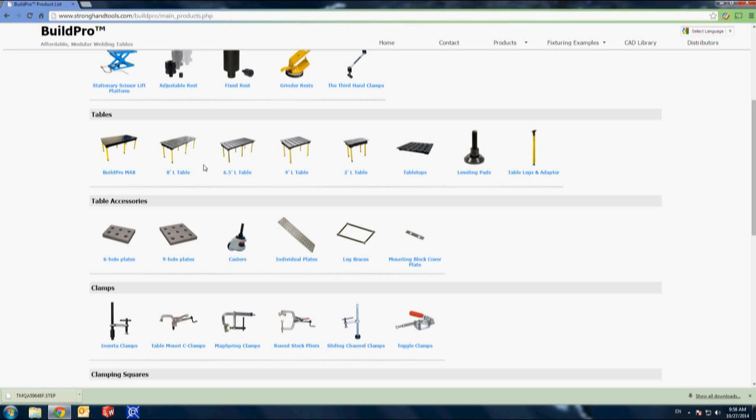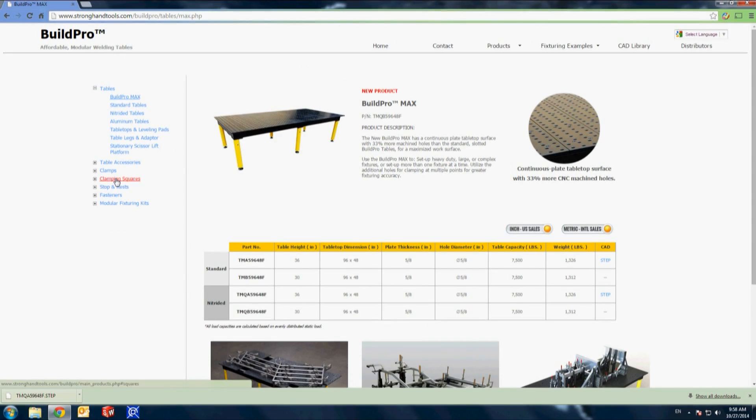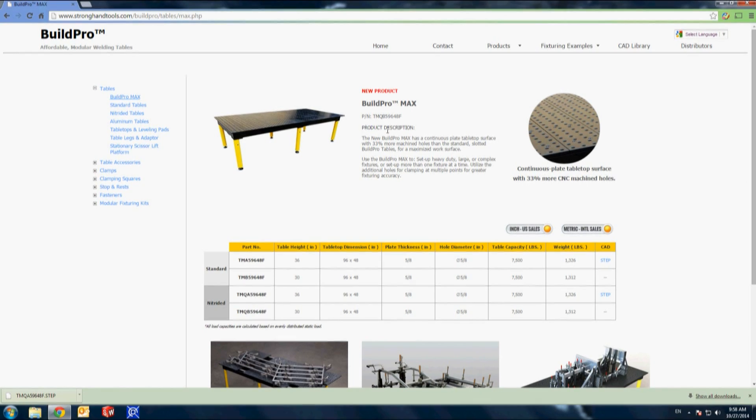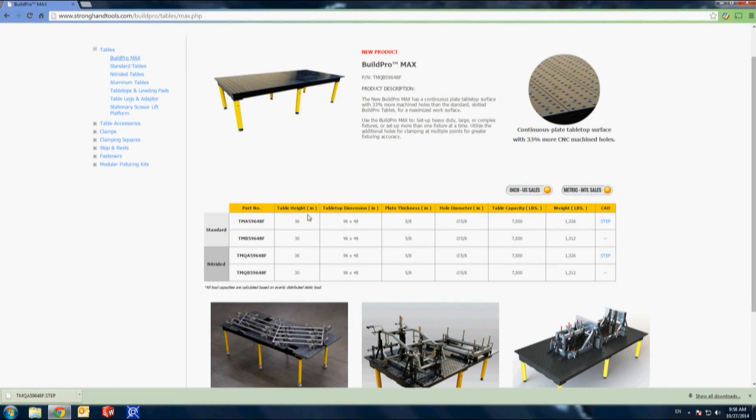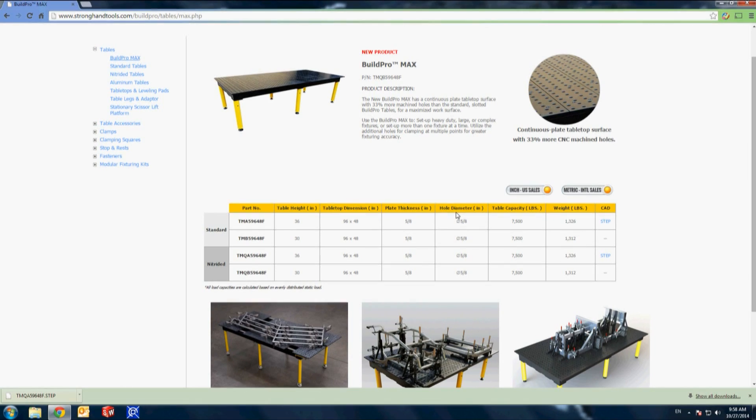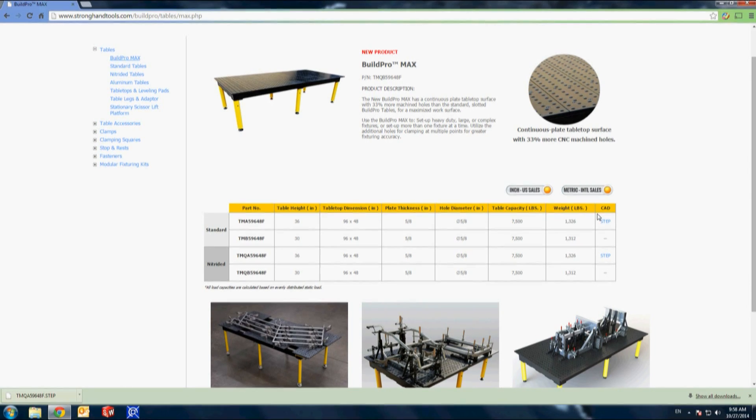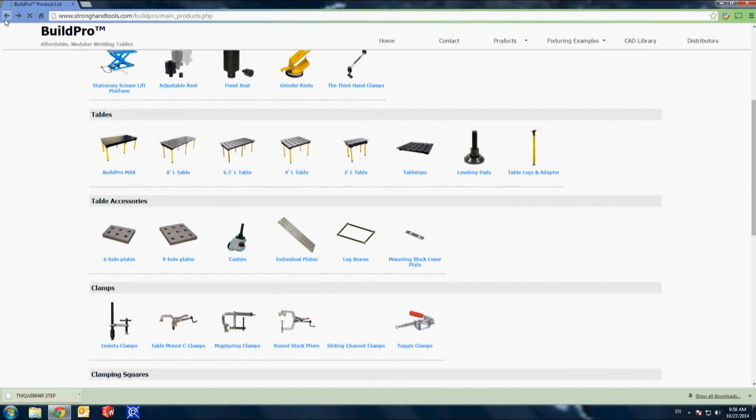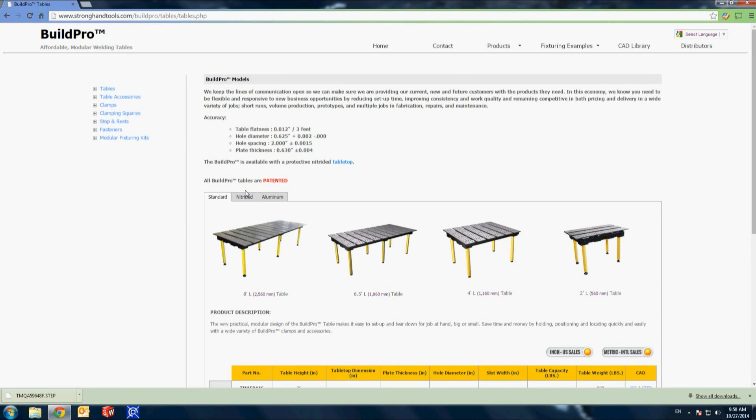Let's start with the table drawing. I'm working with the 8 foot by 4 foot BuildPro Max table. This model features the continuous table surface without the 1 and 3 quarter inch table slots. If I were using the slotted BuildPro table, I would have selected the standard tables page.